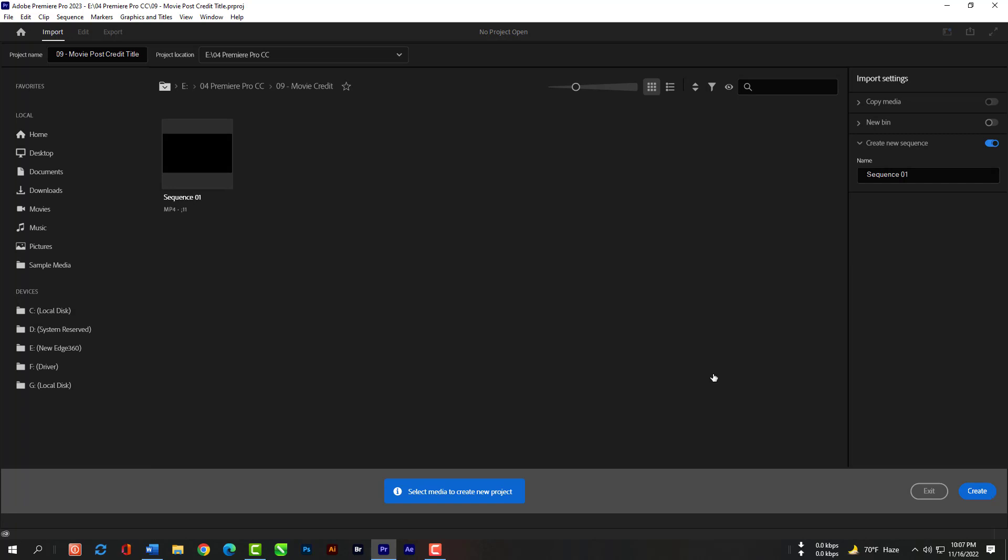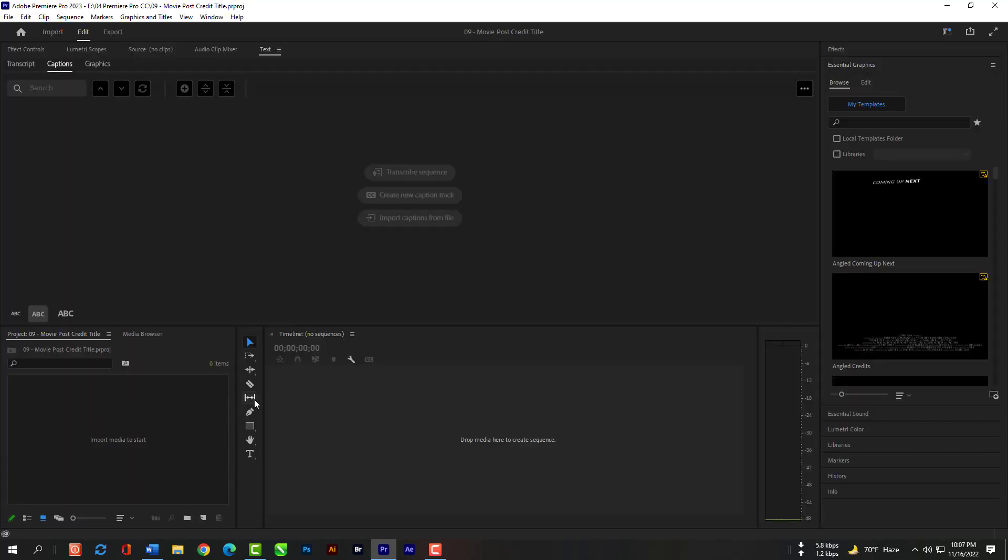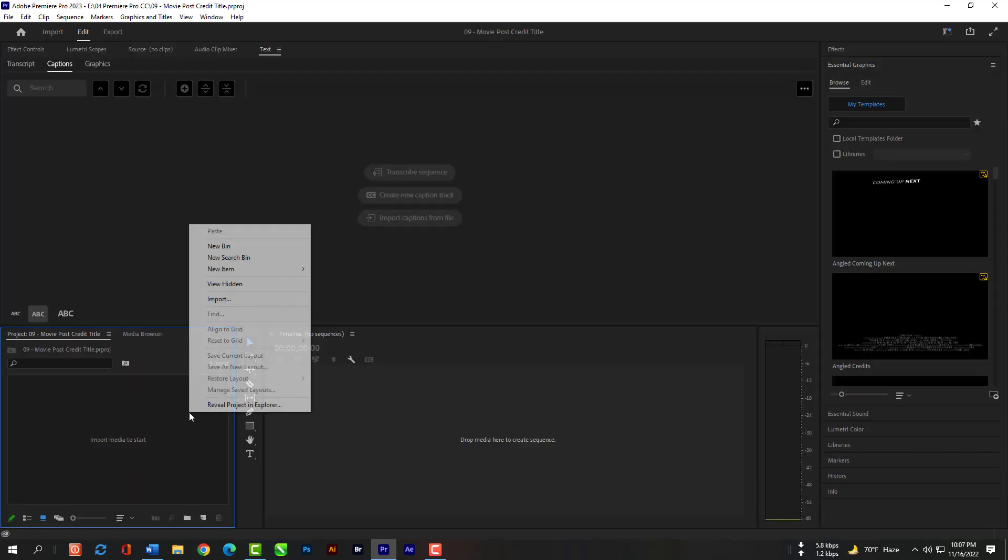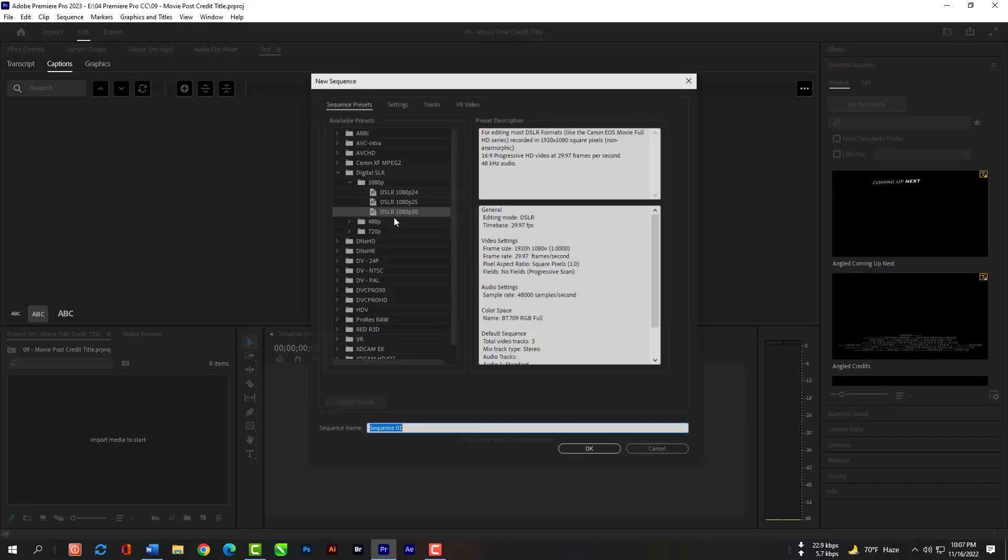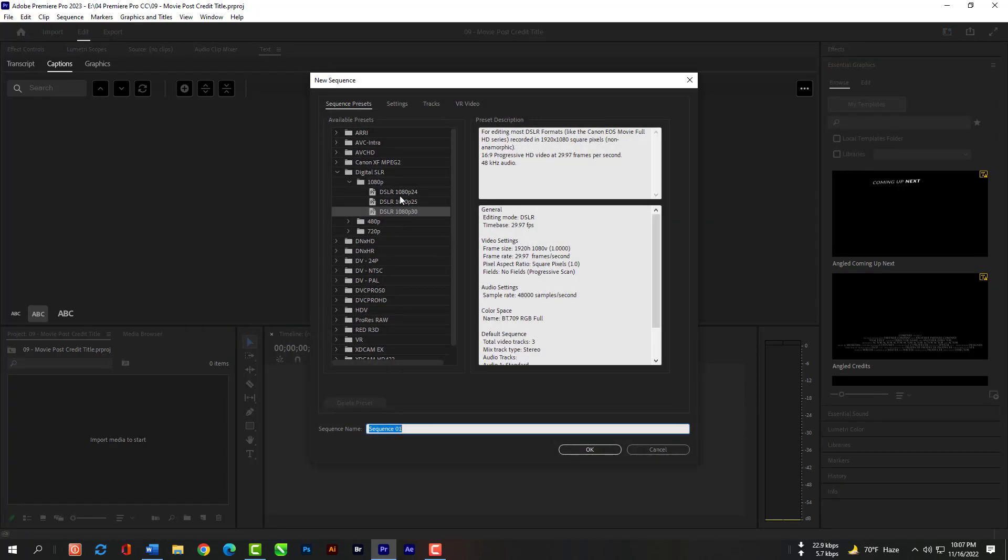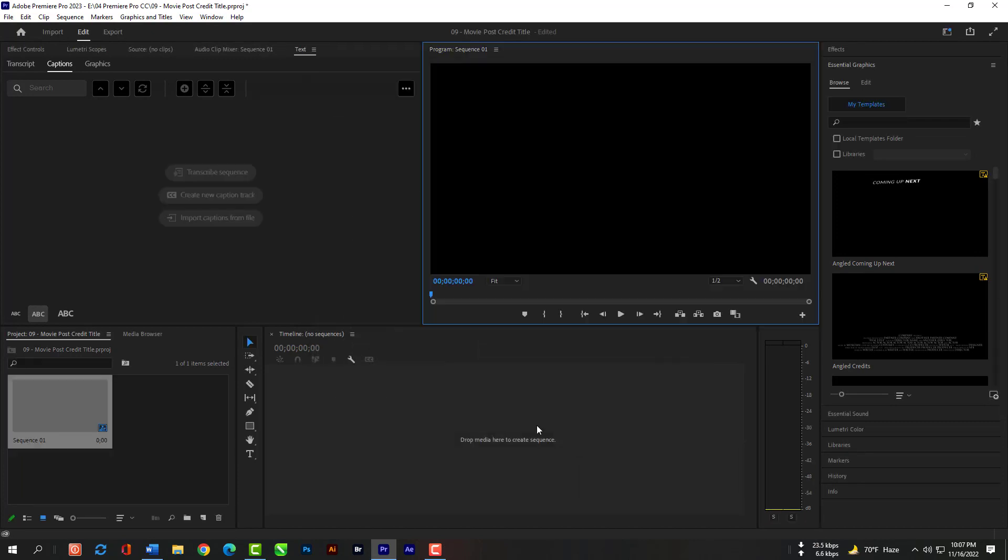We just have to click Create so that we can create a blank project. Click right key here, then New Item and then Sequence. Now please select this 1080p sequence from the digital SLR and hit OK.